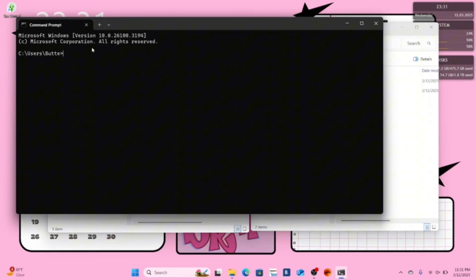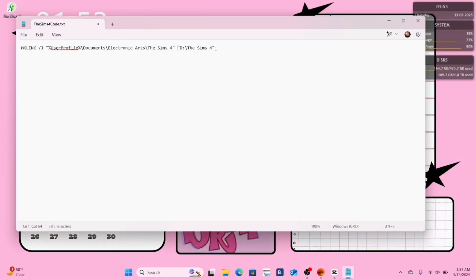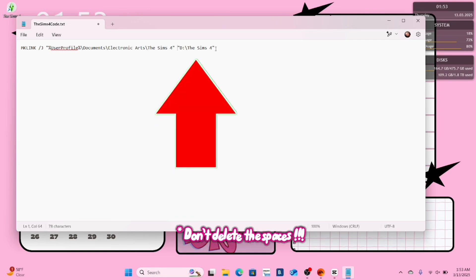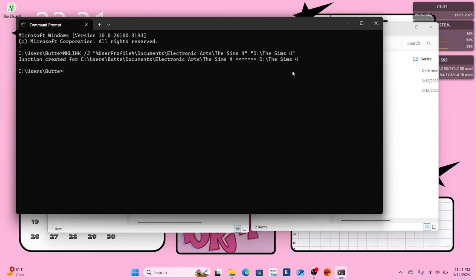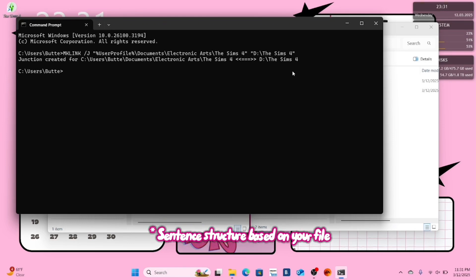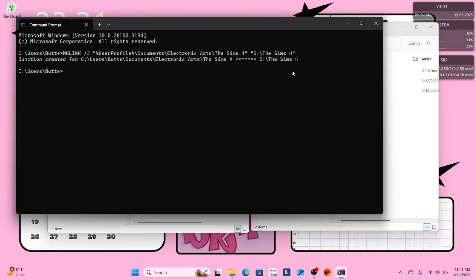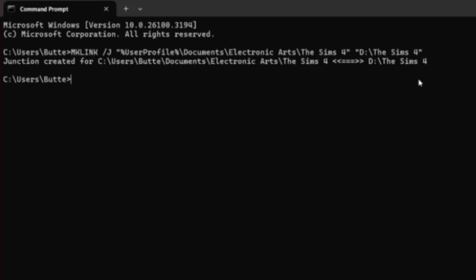This window should pop up next. Go down to the link in the description and copy this link. Make sure if your path is not a D drive, then you change that to whatever your pathway is. Copy the link into your command prompt and make sure it has the correct syntax. If it's copied correctly, it should say junction created. As you can see, it says junction created for my C drive Electronic Arts folder and it's linked to the D drive, my Sims 4 game.